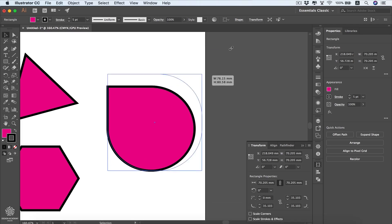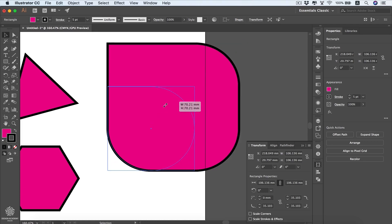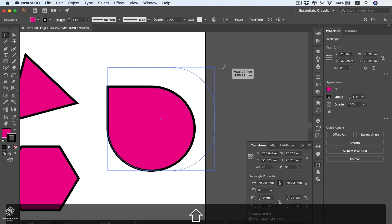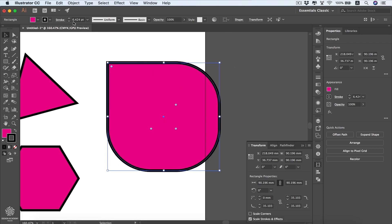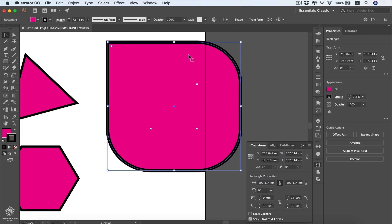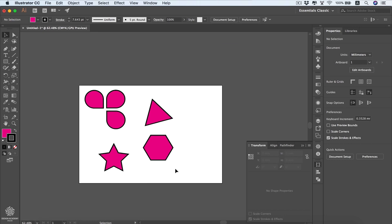Similarly, 'Scale Strokes and Effects' matters for stroke scaling. With a stroke set to 5 points, if you resize without this option the stroke stays at 5 points. But with 'Scale Strokes and Effects' checked, enlarging the shape scales the stroke proportionally — for example to 6.4 points and higher. This is very important if you're executing your design at a different scale, like scaling from A4 to a one-meter print.